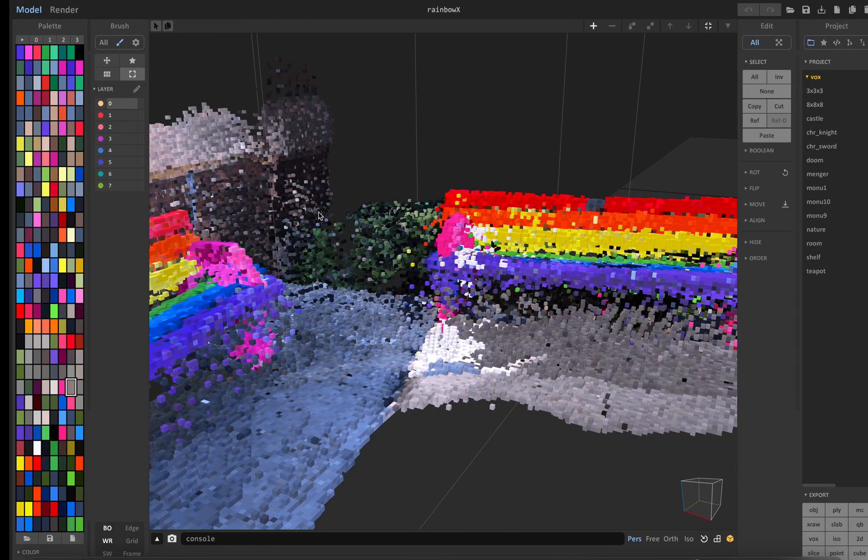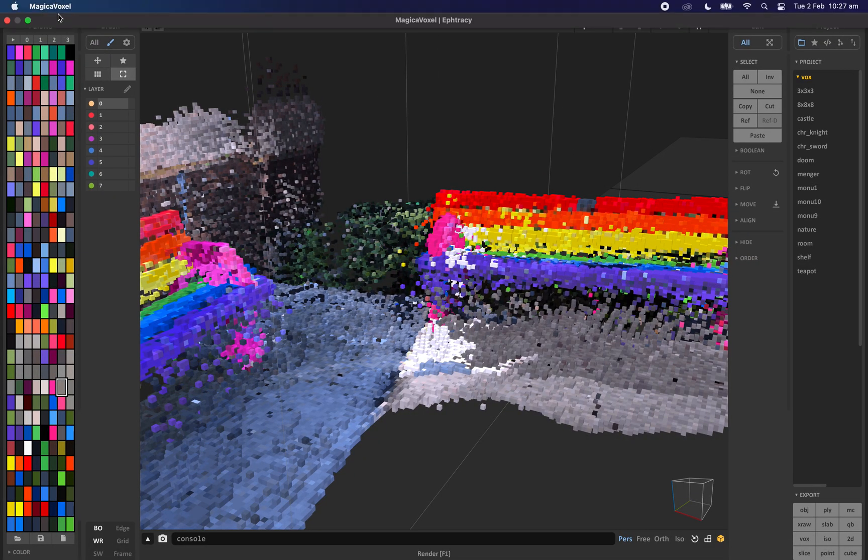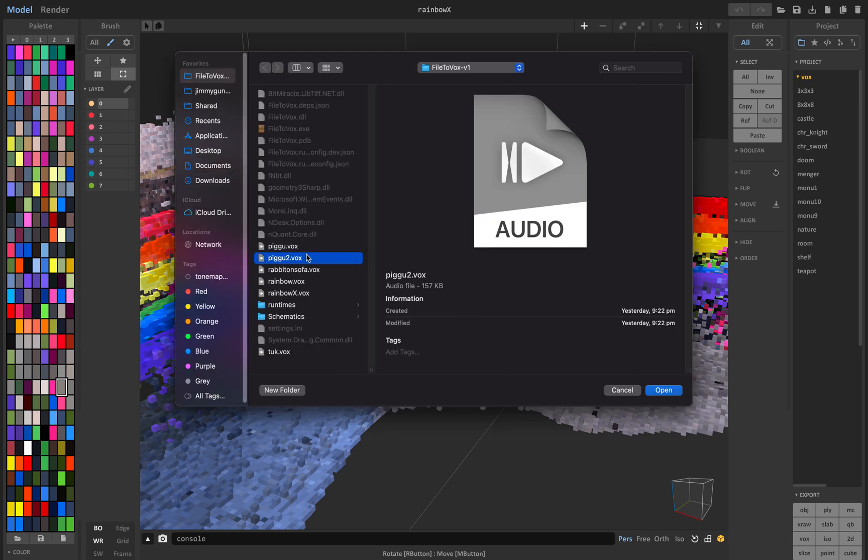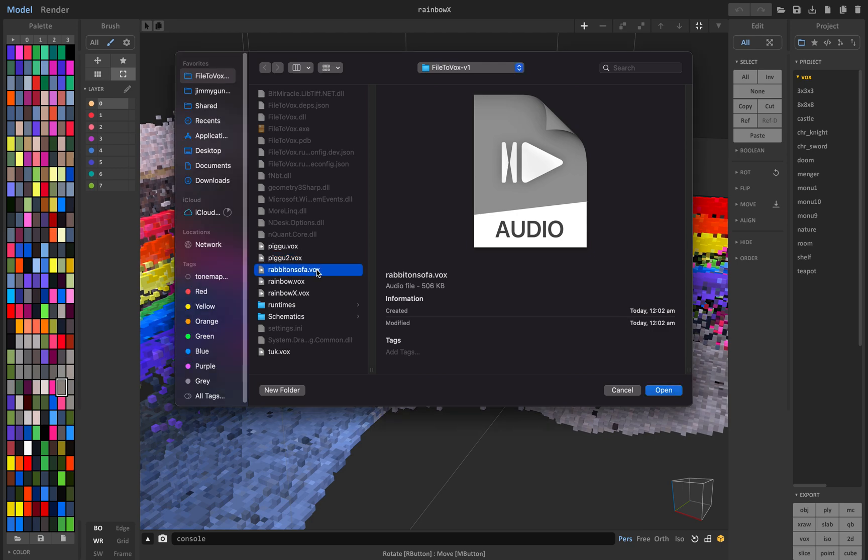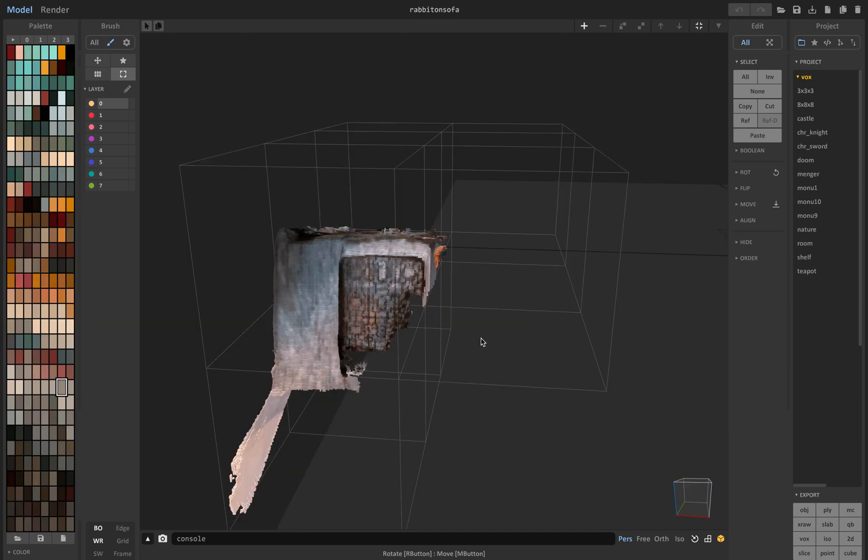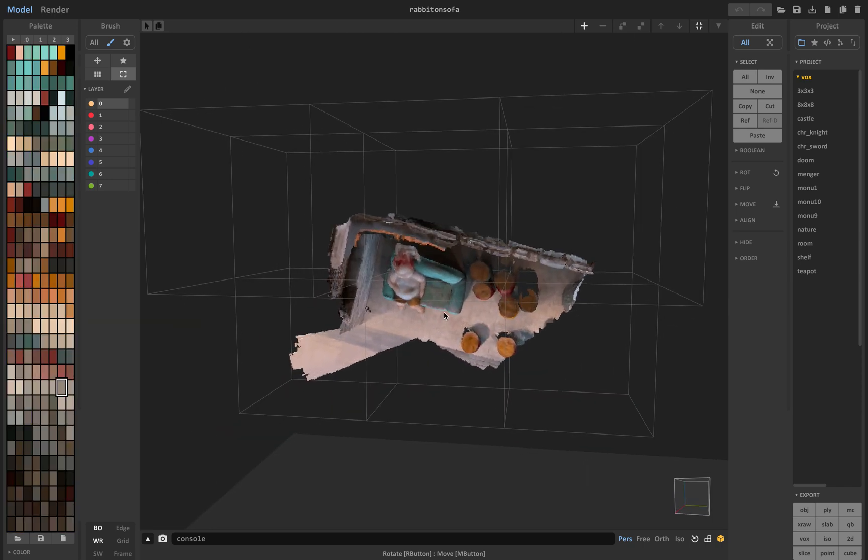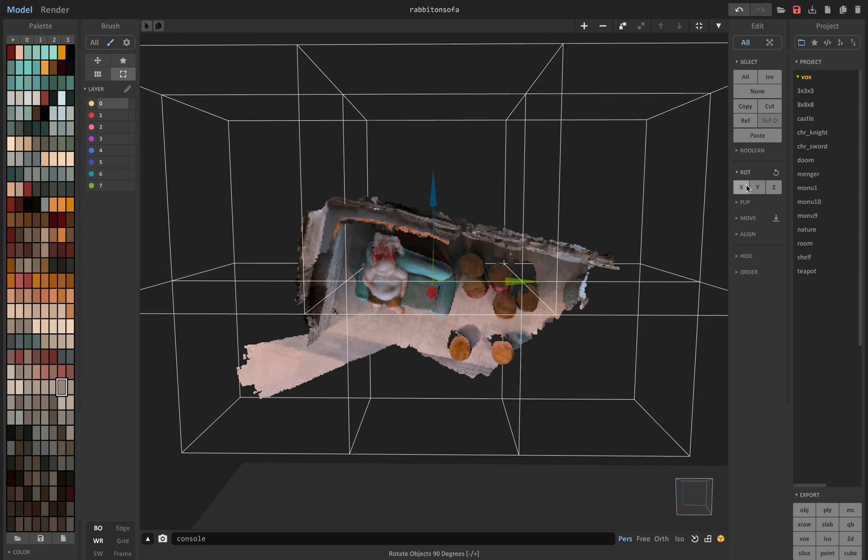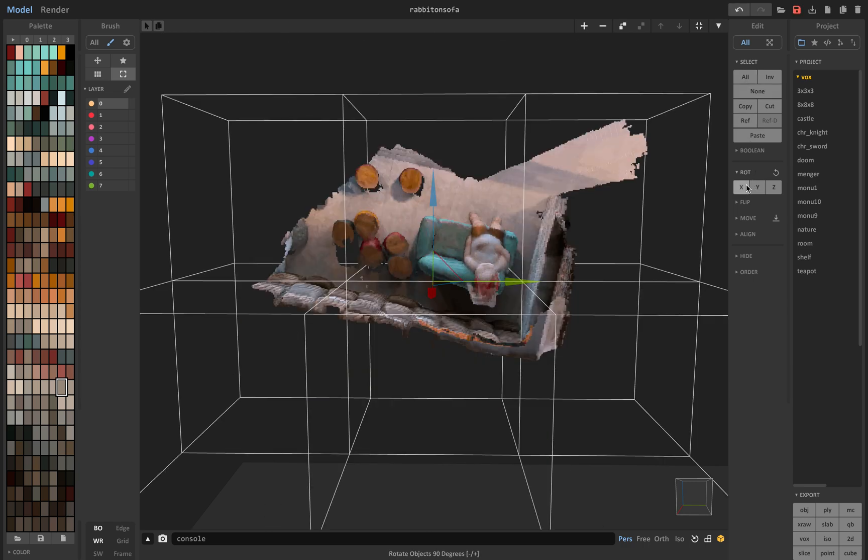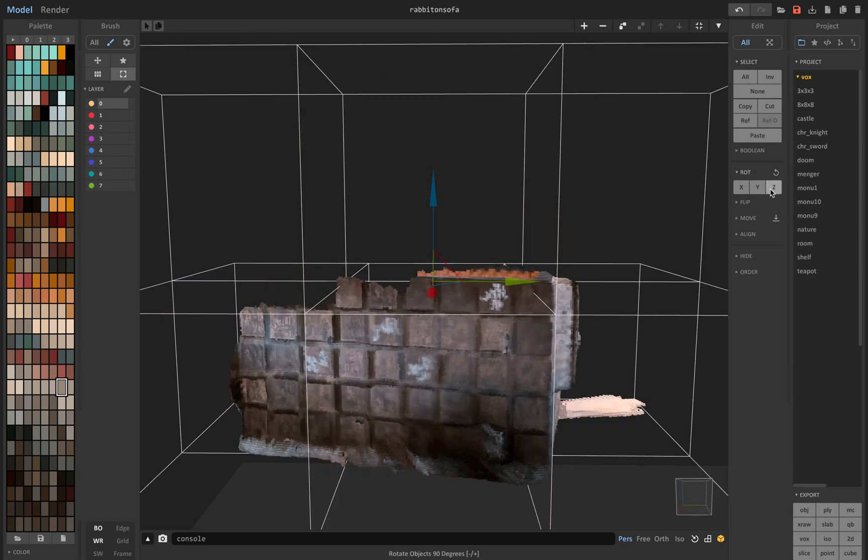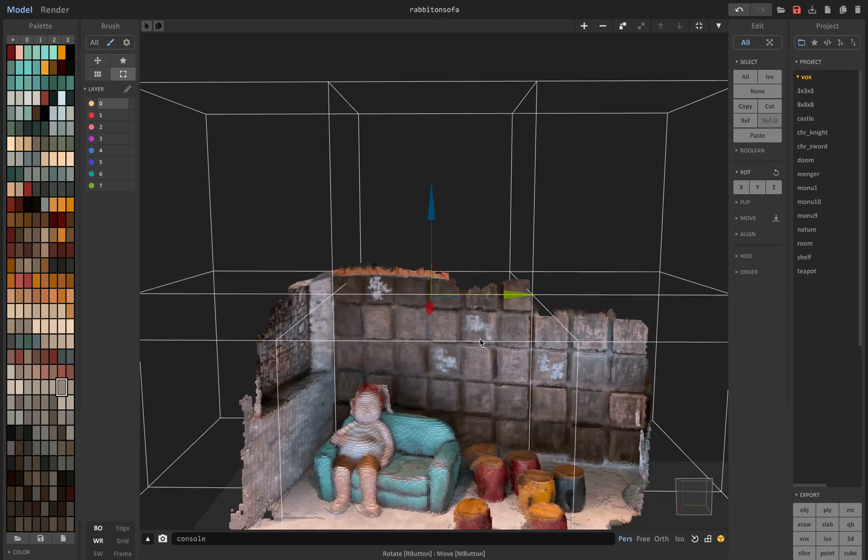So while Blender is opening, I want to show you also a couple of other examples. So like this rabbit on sofa. This one is pretty cool. Okay. Rotations. Select all. Let's rotate it.